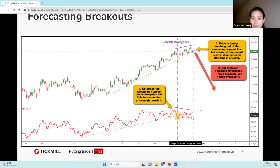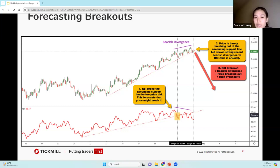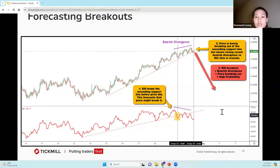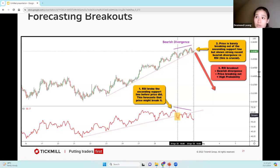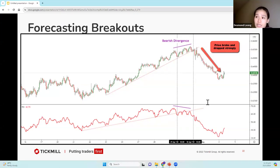Forecasting breakouts. In this example, we have price as well as our RSI both moving in ascending trend lines. We have a bearish divergence: price is breaking out of the ascending trend line, but shows a strong recent bearish divergence versus the RSI. If you look at the RSI, it broke the trend line before price did, which forecasts that price is going to do the same. It's always a combination of hints: firstly the RSI breakout, secondly a bearish divergence, and lastly price breaking out very slightly. This gives us a higher probability that price is going to continue to drop below the ascending trend line — and that's exactly what it did.